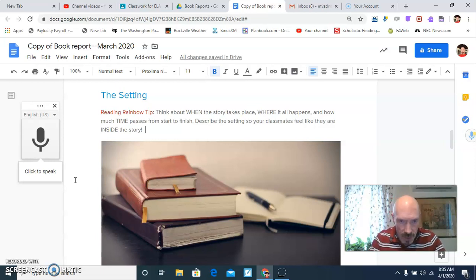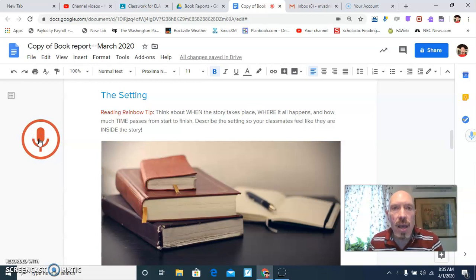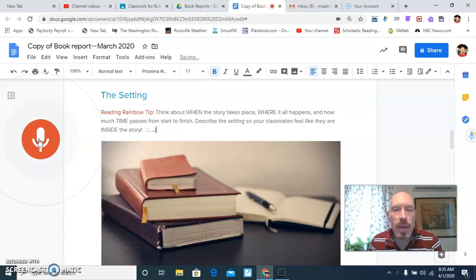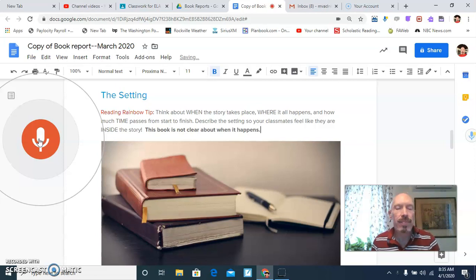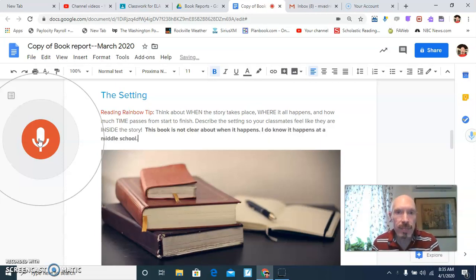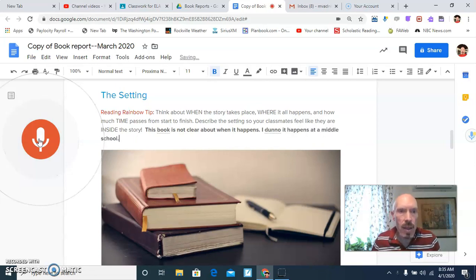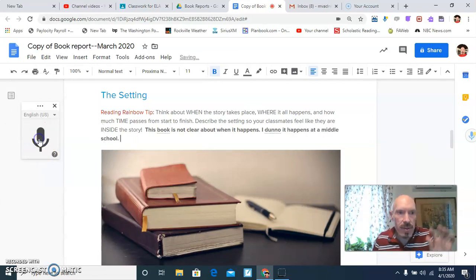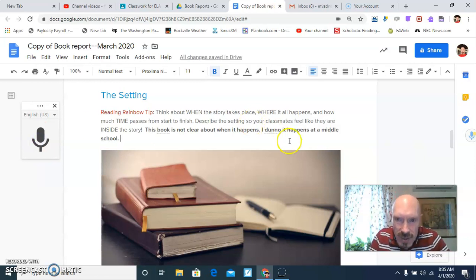So it says, think about, okay. This book is not clear about when it happens. Period. I do know it happens at a middle school. Period. Period. Then I turned off the voice typing. Check what it is. I don't know. I do. Okay.